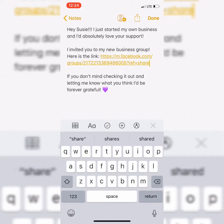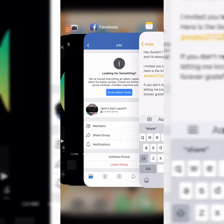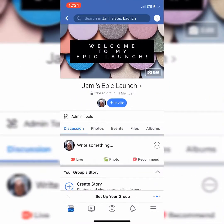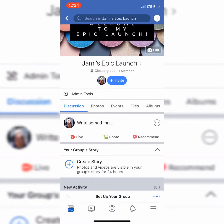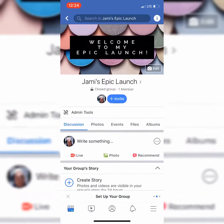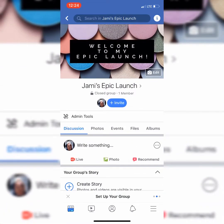'And if you don't mind just checking it out and letting me know what you think, I'd be forever grateful.' That way they click into your group and they actually accept your invite so they can start seeing the things you're posting. If they do not accept your invite, they're not going to see anything you posted and you're going to have one member in there forever, and it's going to be you. So this is super crucial to start your business off — you want the people you're inviting to actually see what you're posting.